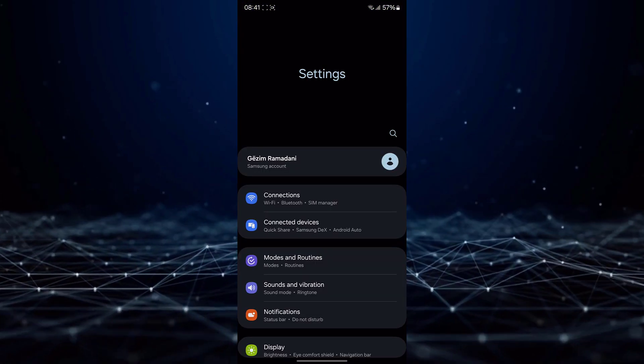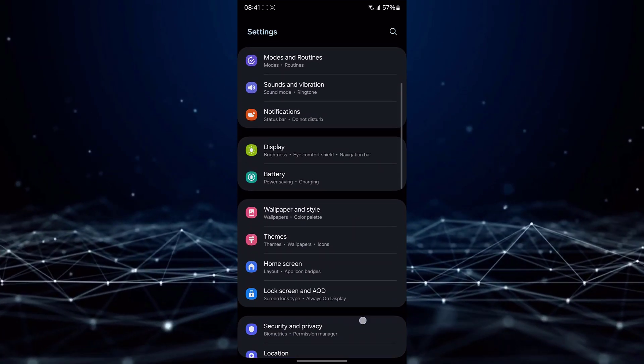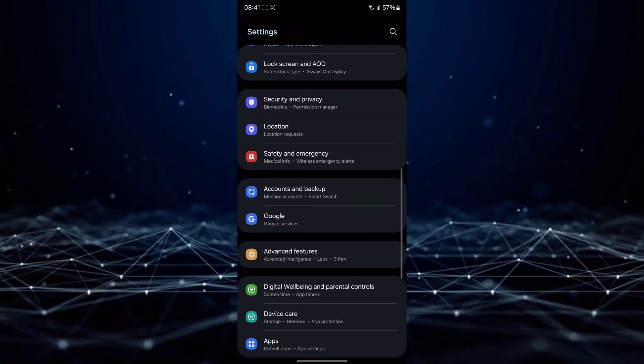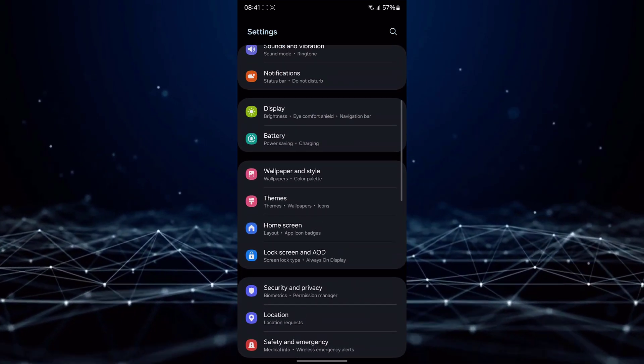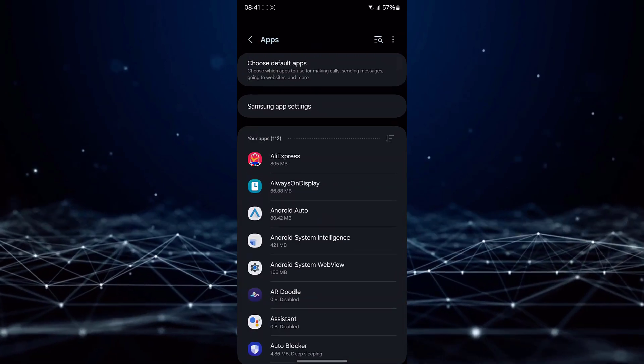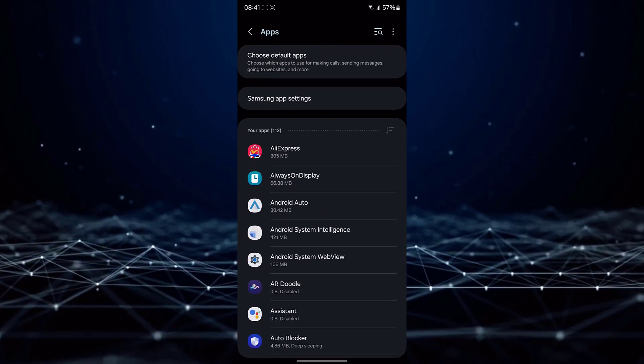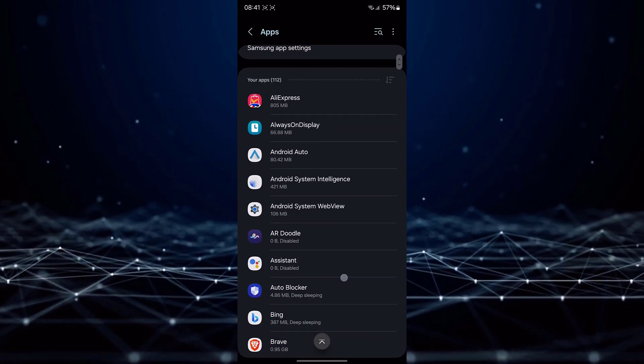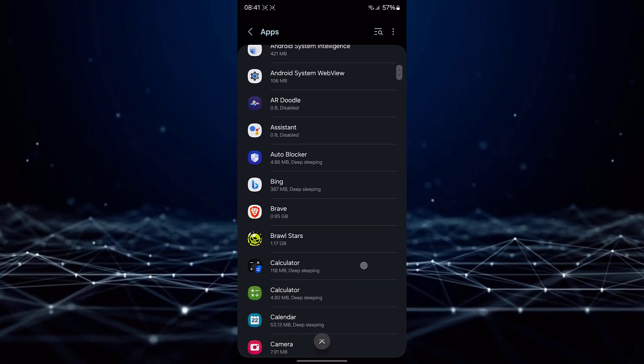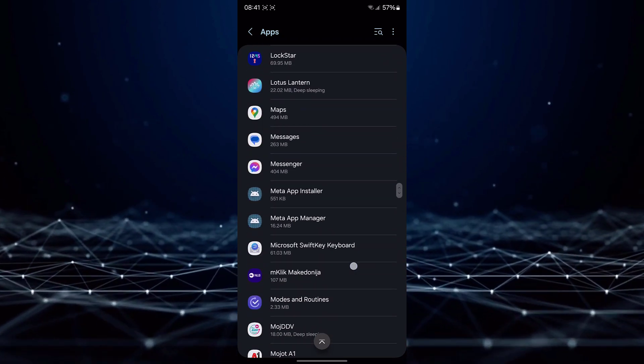Access the phone's settings. Locate and select the Applications option. Identify and select the Messenger application from the list of installed applications.